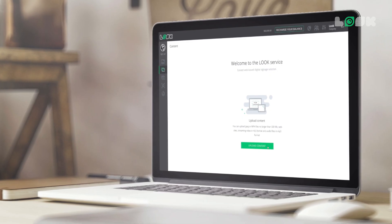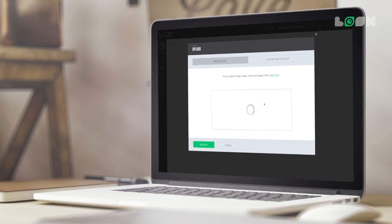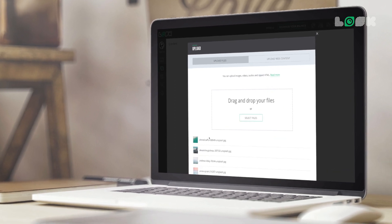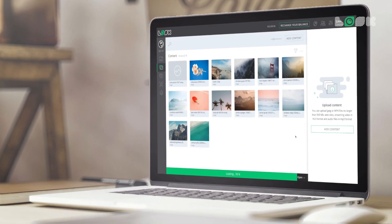In order to send content to your screen, or group of screens, you need to upload the required items into the CMS and create a playlist. You can arrange it within a couple of minutes.